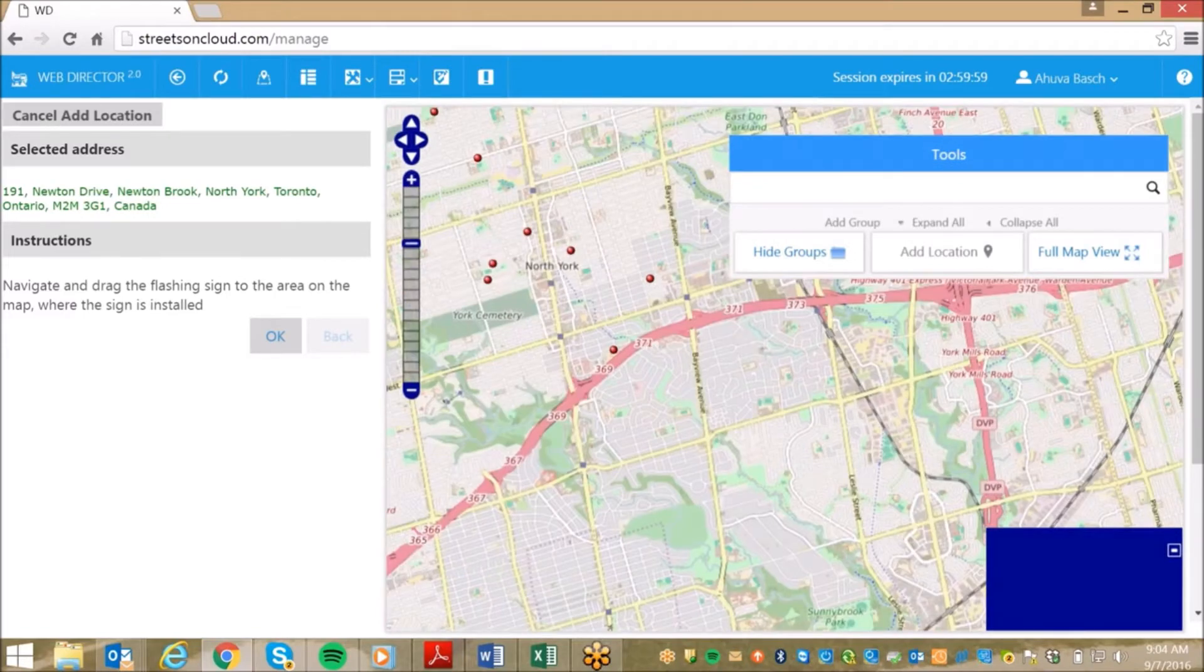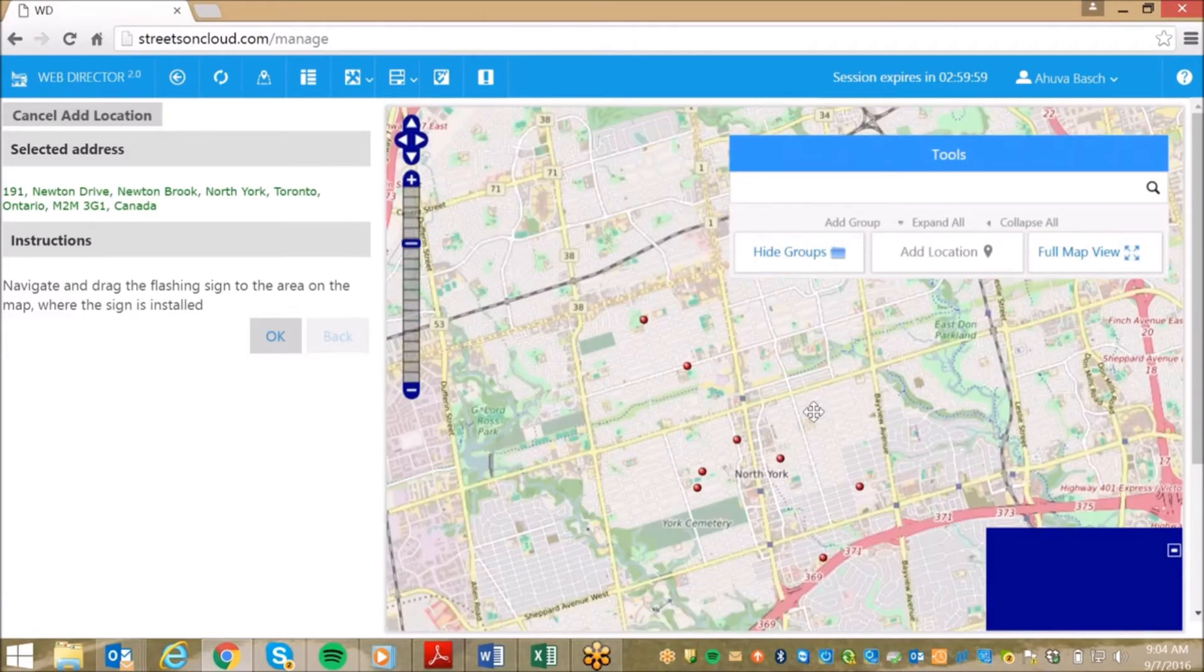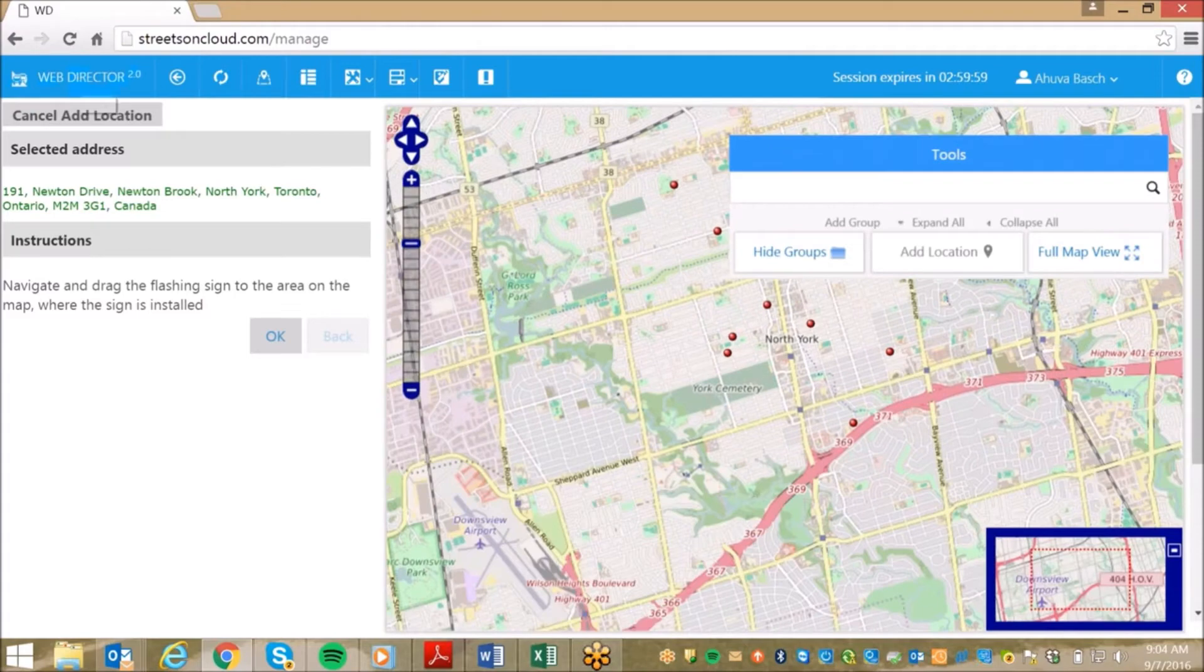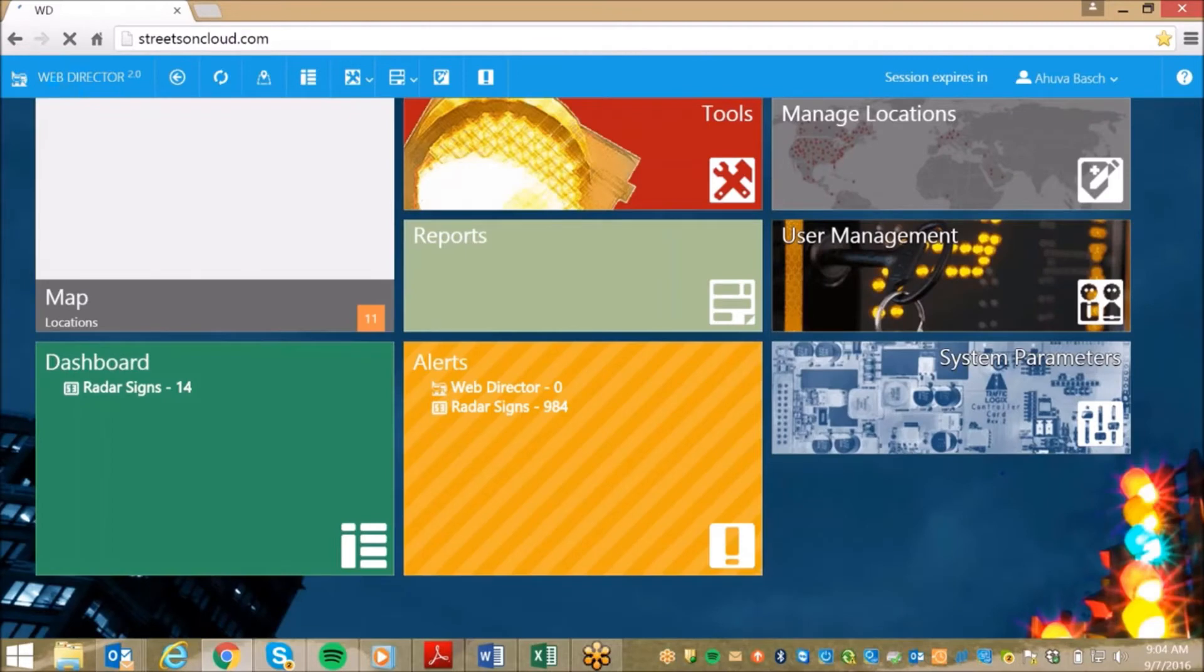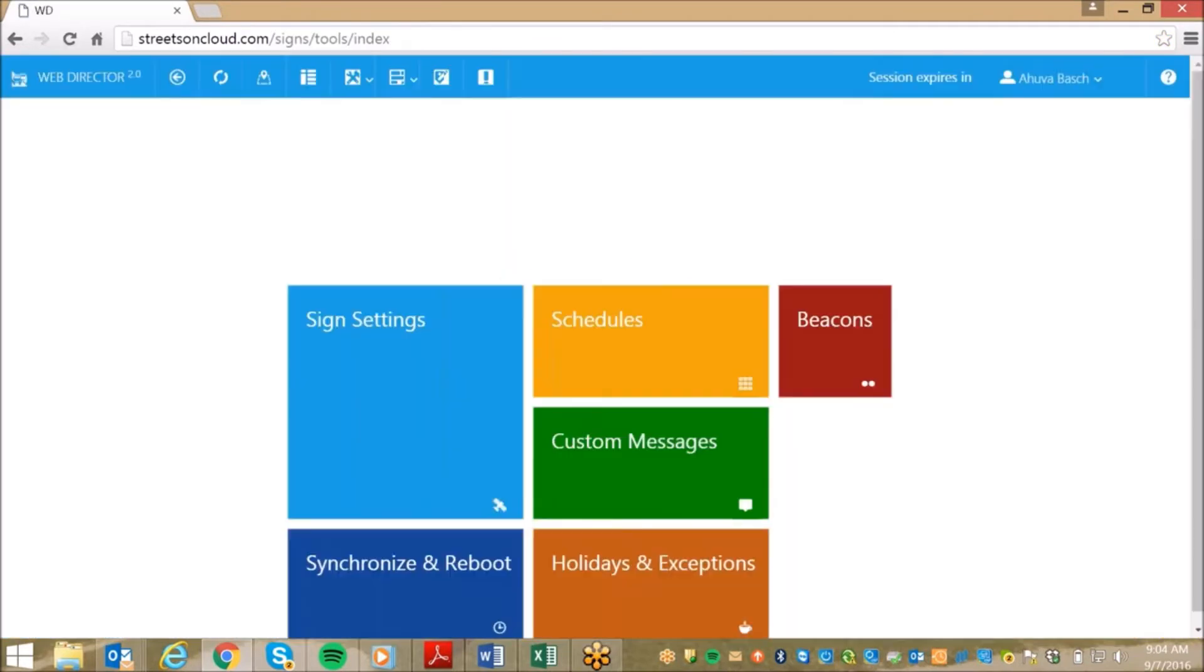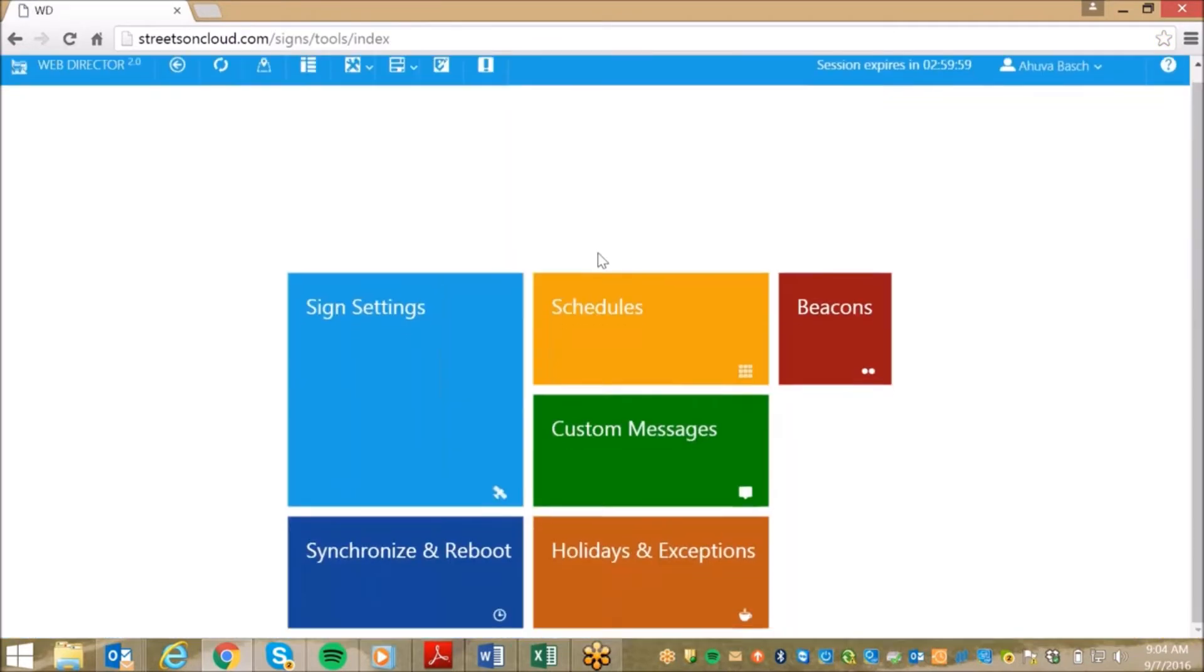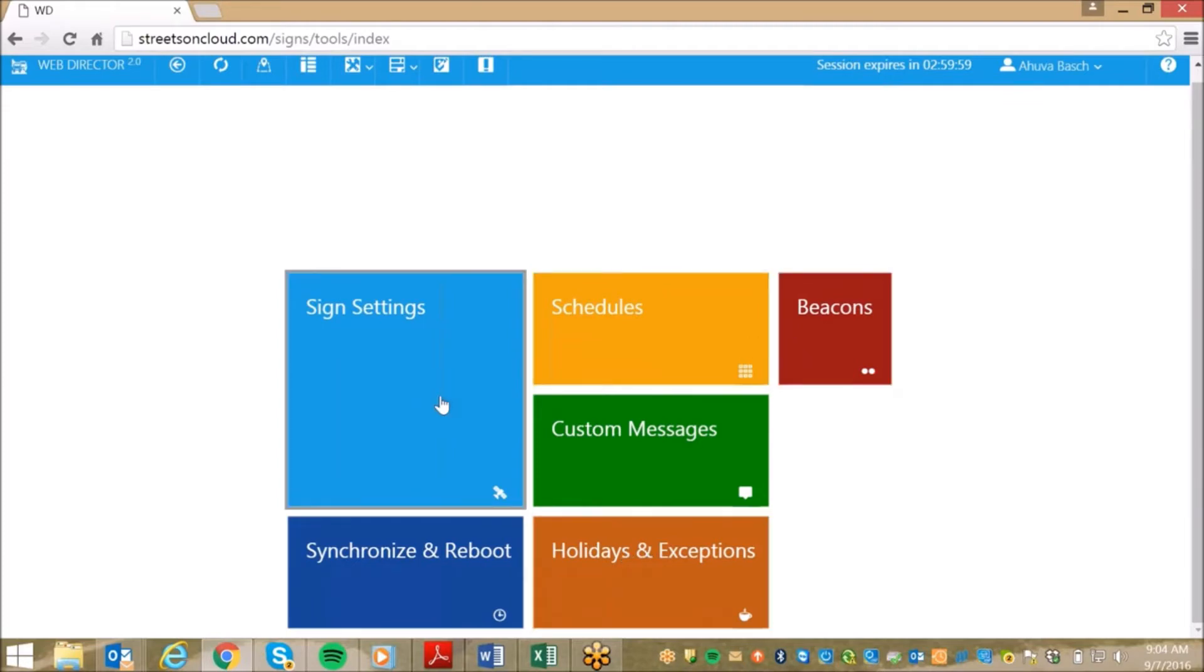Once you have added a location, we can move on to the third feature, which is managing the sign parameters. From the homepage, when you click on Tools, it shows tiles allowing you to manage features such as custom messages, schedules, beacons, holidays, and exceptions.